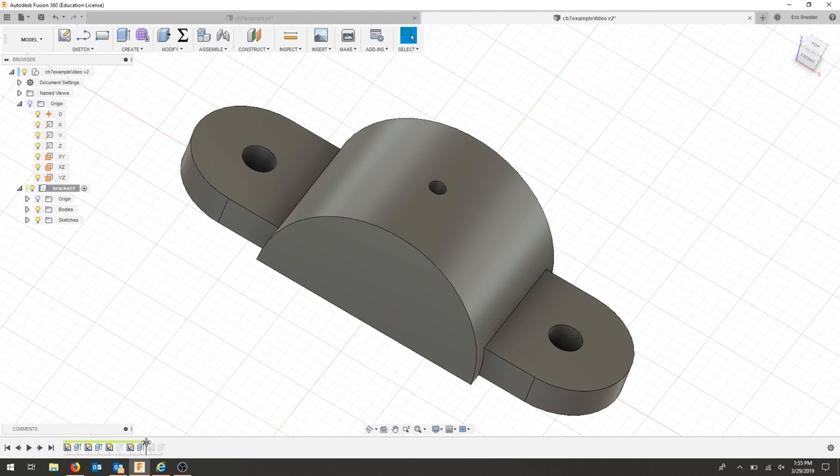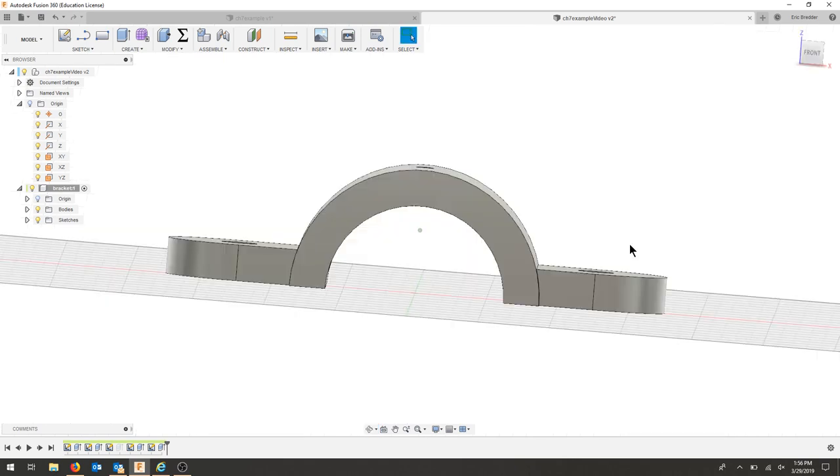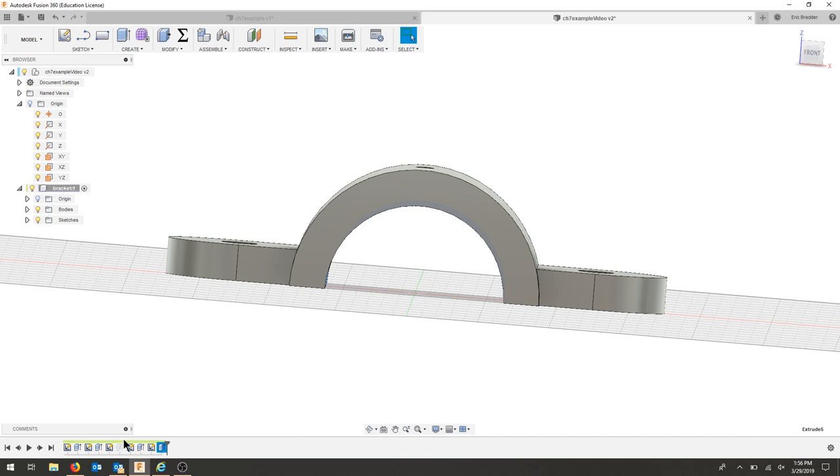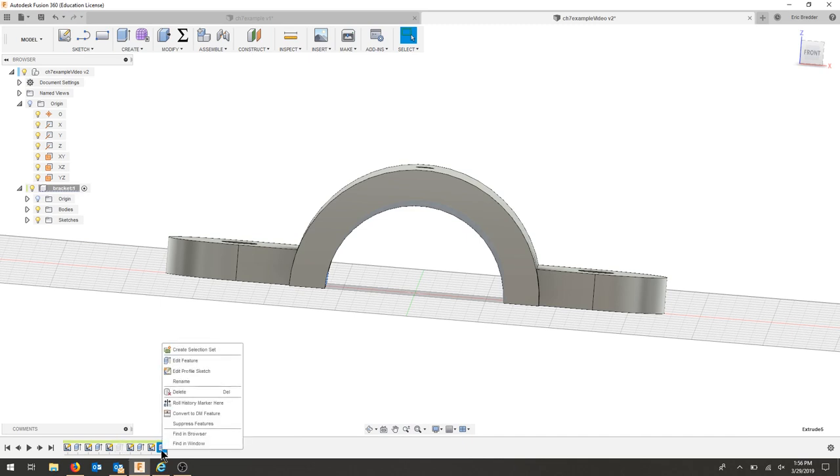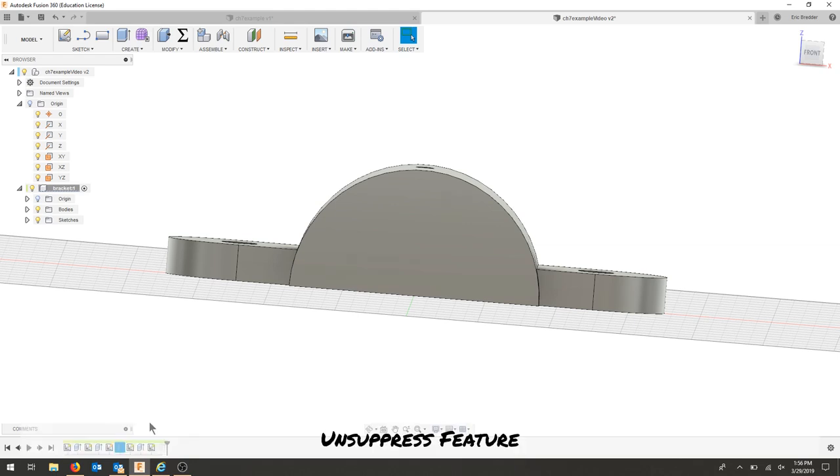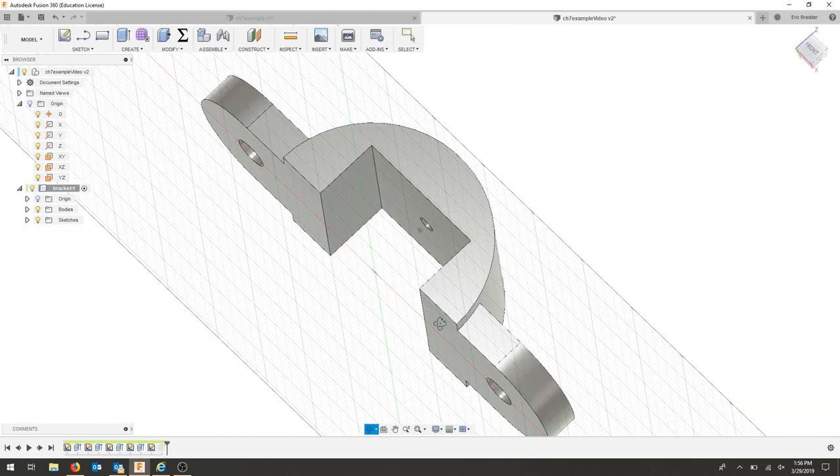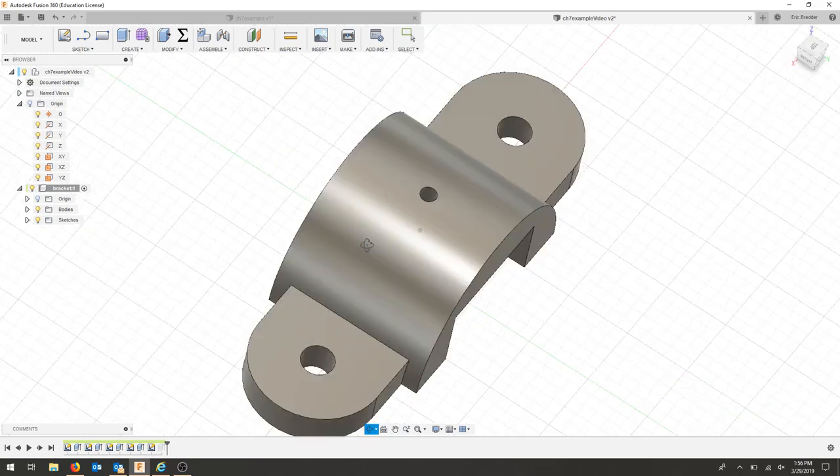Now I can pull my timeline forward and I still have my hole and it's on the bottom. And in the future, if I'd like to go back to that rectangular cut, I can suppress this round cut and unsuppress this rectangular cut. And if you notice, I still have that screw regardless.